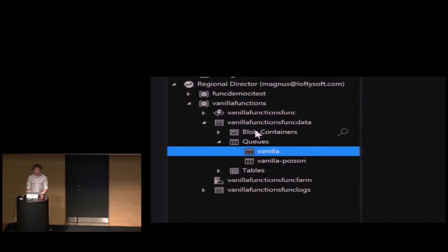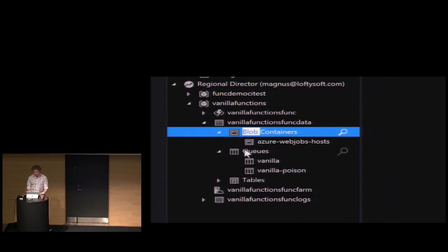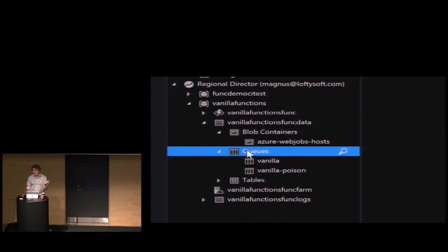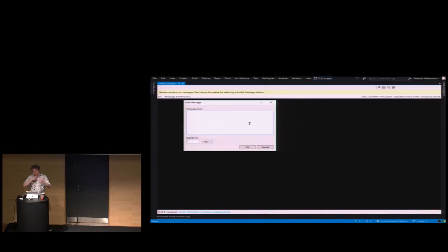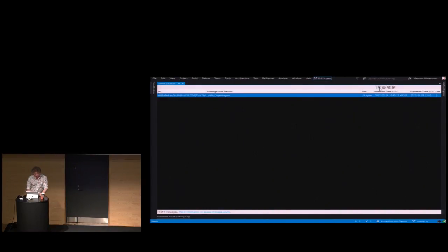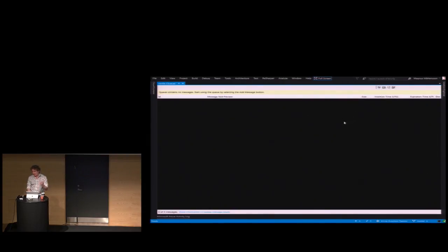The output will be a blob container called 'vanilla.' Nothing's there right now. If I zoom out and add a message to my queue — this is the Visual Studio interface for interacting with Azure Storage — I'll say 'hello Copenhagen' and put that message on the queue. It should be picked up pretty quickly, though it could be sleeping since I haven't configured polling frequency. If you don't use it for a while it dials back and naps, but once it picks up a message it pulls more frequently, then gradually dials back if there are no more messages.